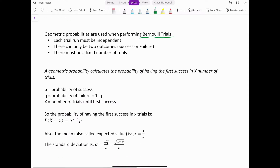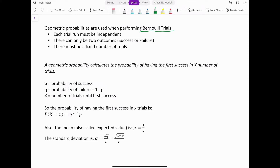A geometric probability calculates the probability of having the first success in x number of trials. Any time the question asks 'what's the probability that the first blank happens in a certain number of trials,' it's a geometric situation. Geometric probability is all about that first success.